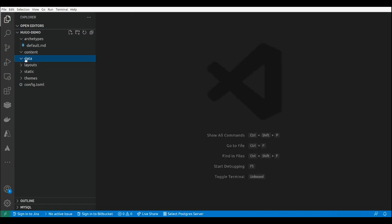The data directory is used to store configuration files. The layouts folder is going to store template files.